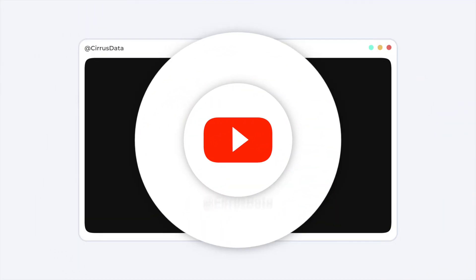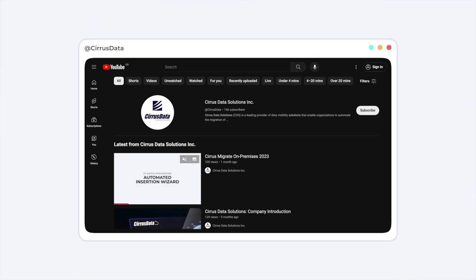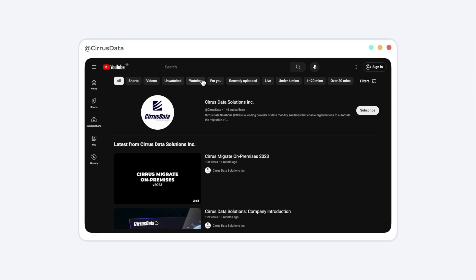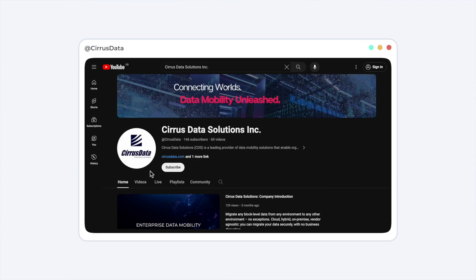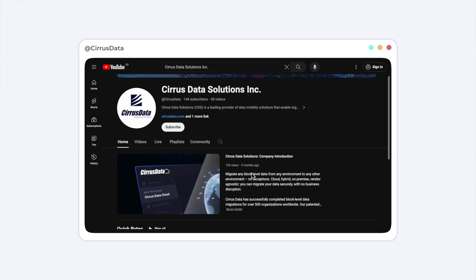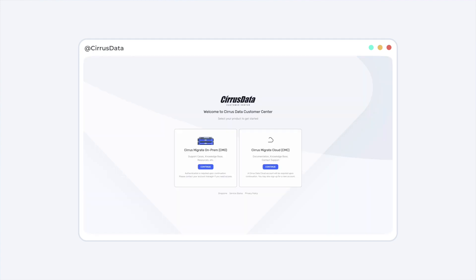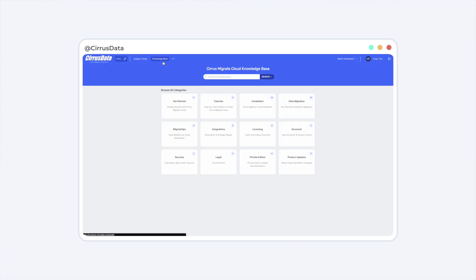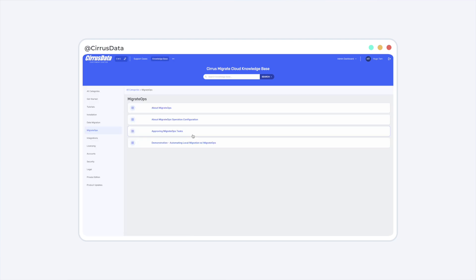If you would like to use more advanced features, such as zero downtime cutover, please check out other video demos on our YouTube channel, or visit our customer center for the most updated KB articles available on this topic.